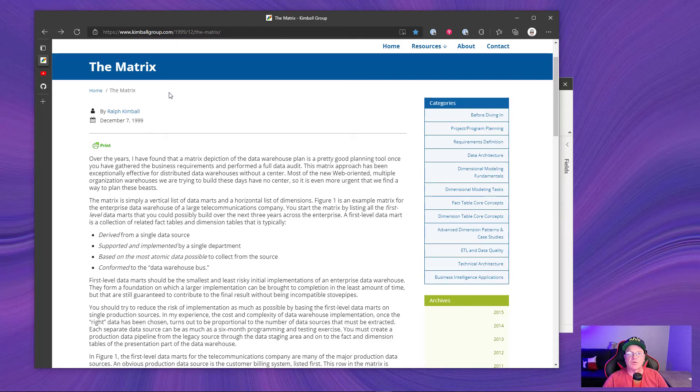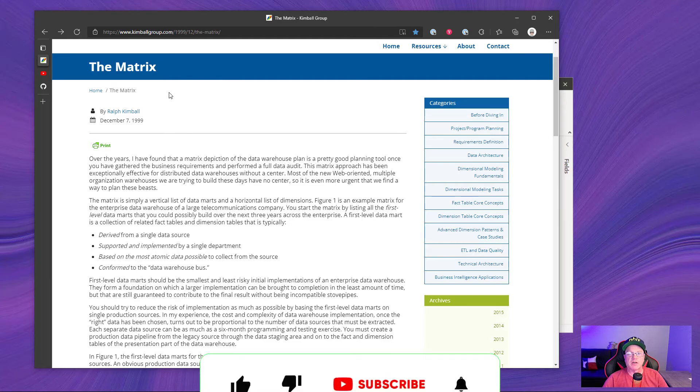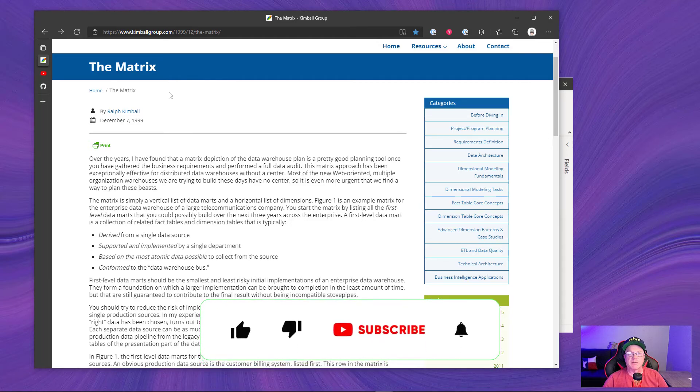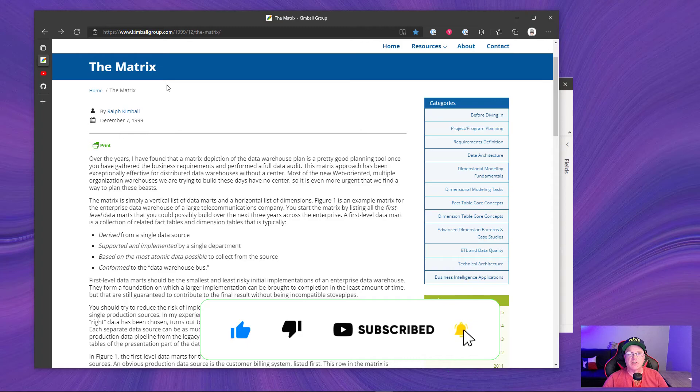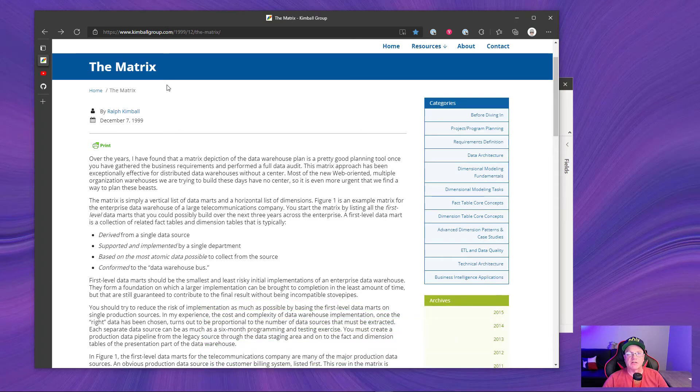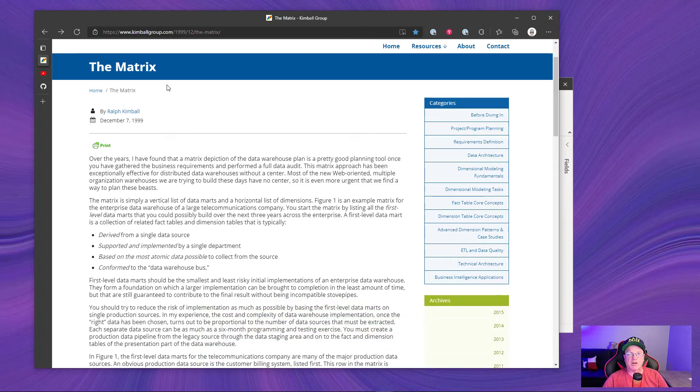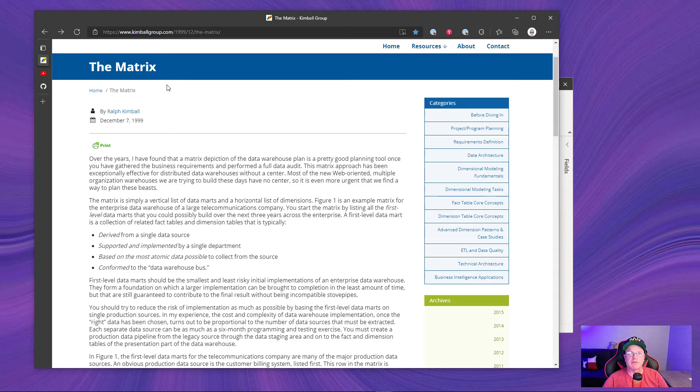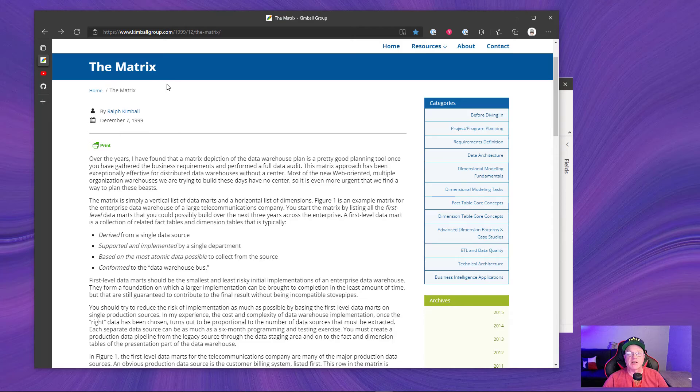Okay, so the business matrix, or as this Kimball article talks about, called the matrix, is a way to help you gather requirements for your enterprise data warehouse, or even just for some reports, to understand what dimensions and how they will relate to your facts.